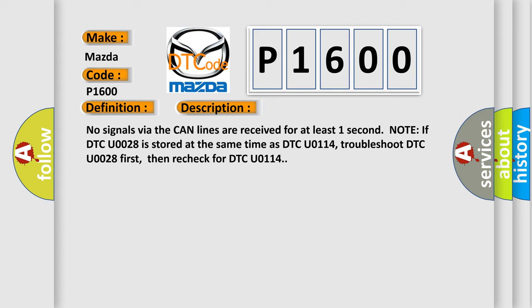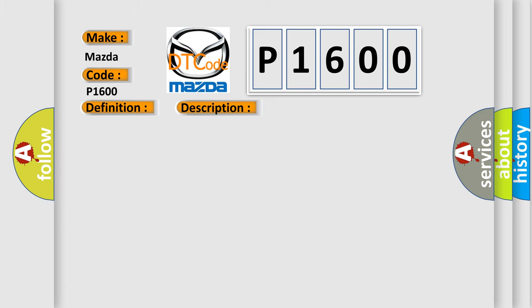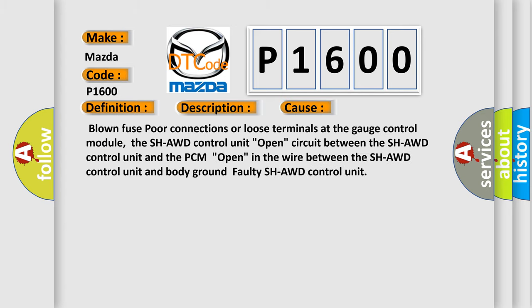This diagnostic error occurs most often in these cases: Blown fuse, poor connections or loose terminals at the gauge control module, the SH-AWD control unit, open circuit between the SH-AWD control unit and the PCM, open in the wire between the SH-AWD control unit and body ground, faulty SH-AWD control unit.